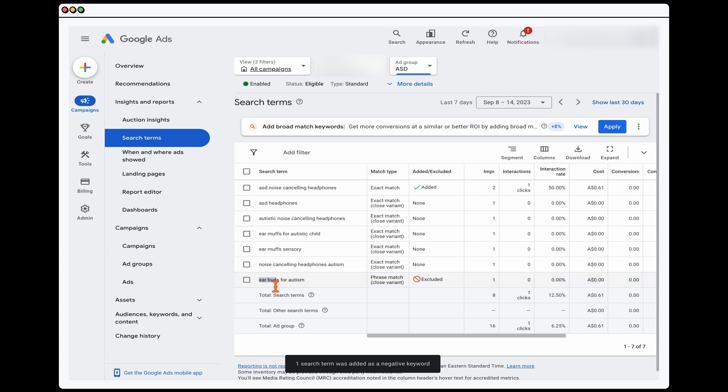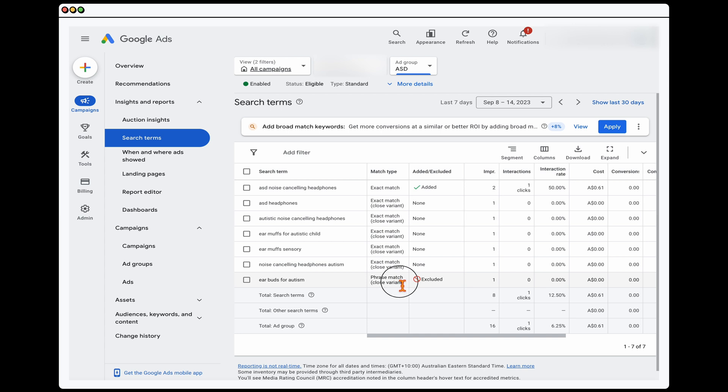And then that will take out that extra theme of earbuds. Why this is happening as well is obviously because headphones, earmuffs, and earbuds, Google would read that as the same meaning. So that's why we've added that extra negative keyword so that that stops coming up as a close variant. So that's the first thing you want to do.